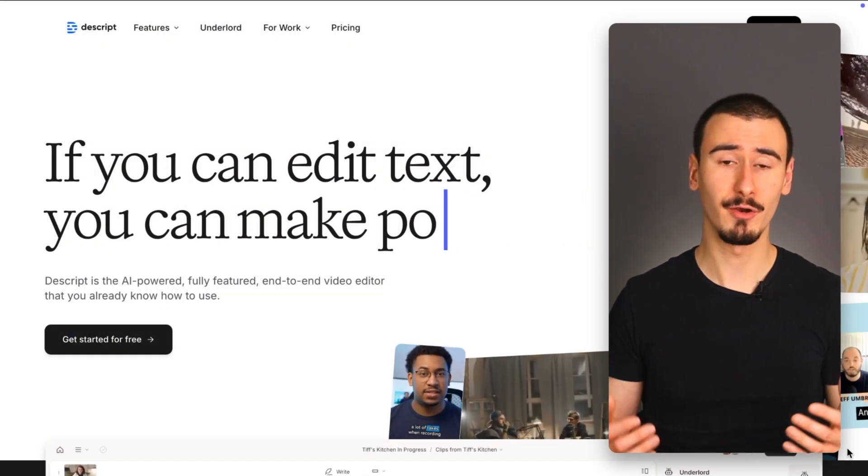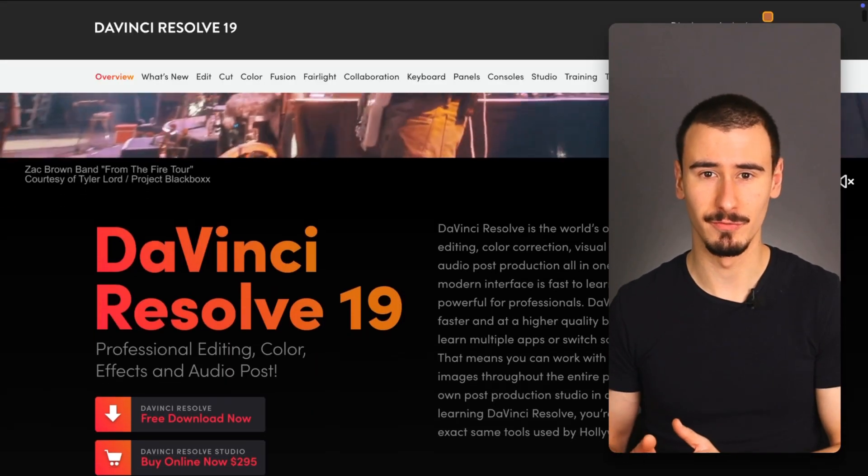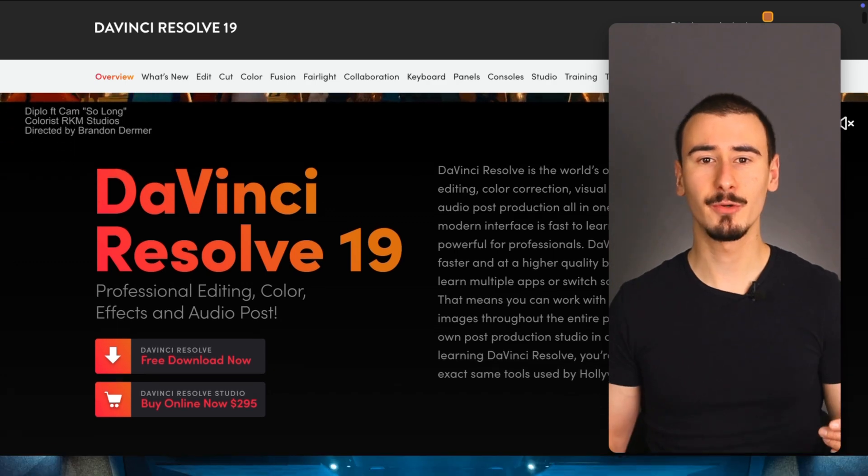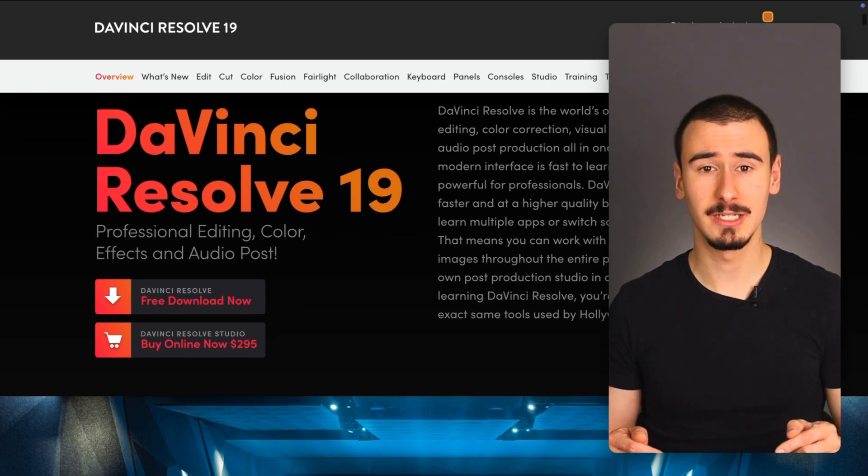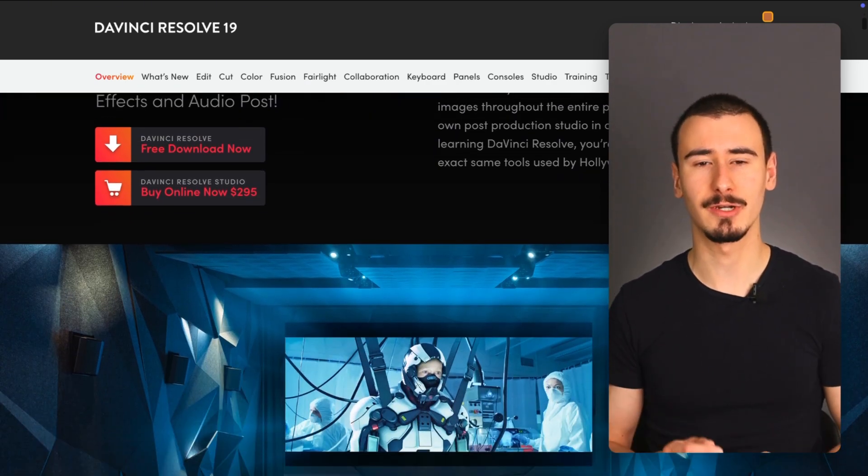If you're looking for the best video editor for your next video, you might have heard of Descript and DaVinci Resolve. In this video, we're going to dive into the differences and ultimately answer the question, which one should you use?